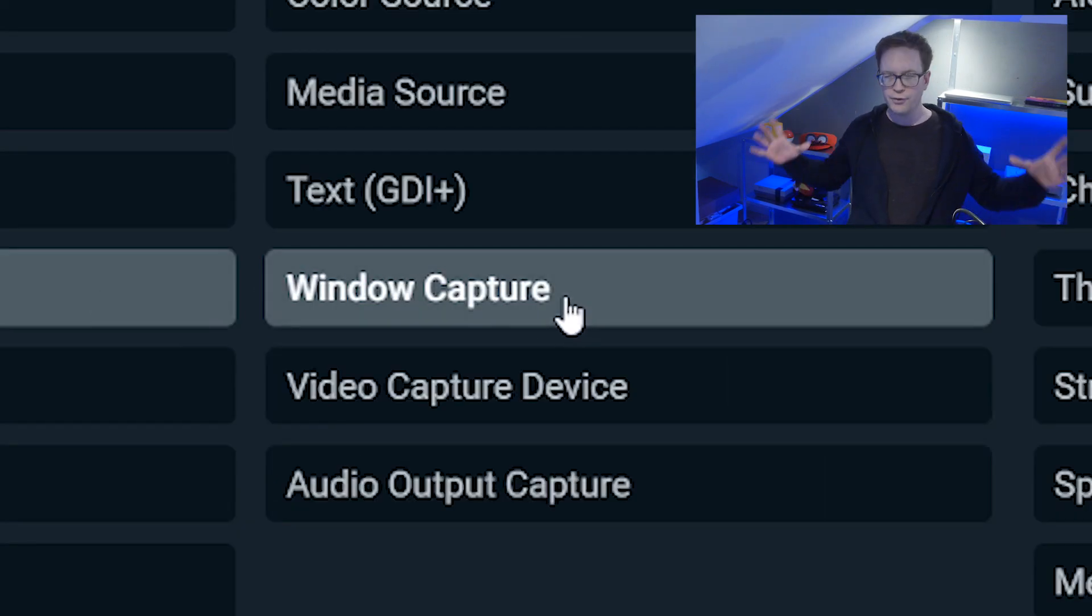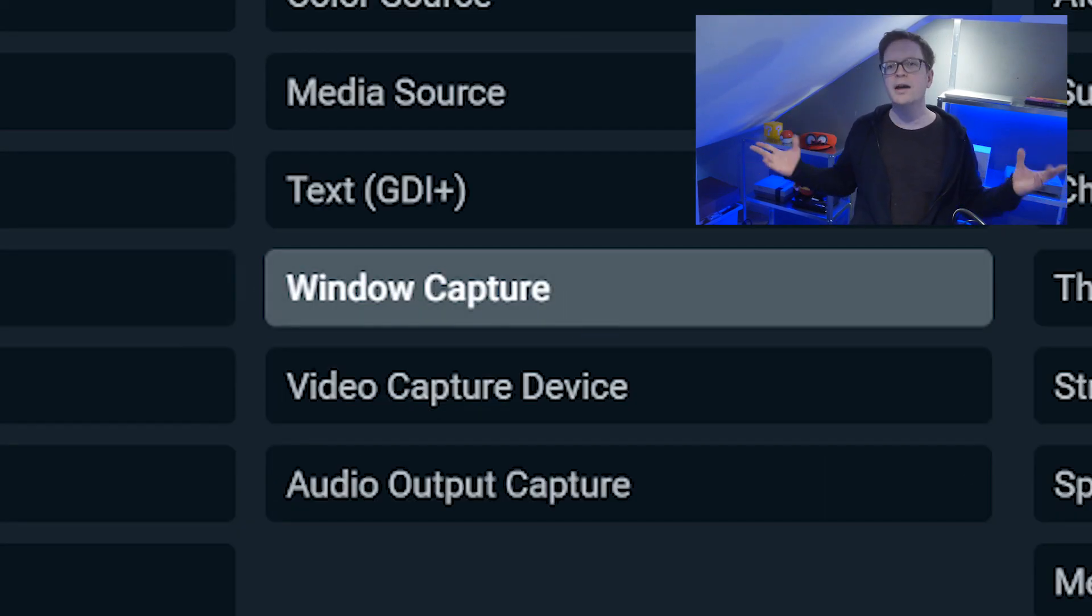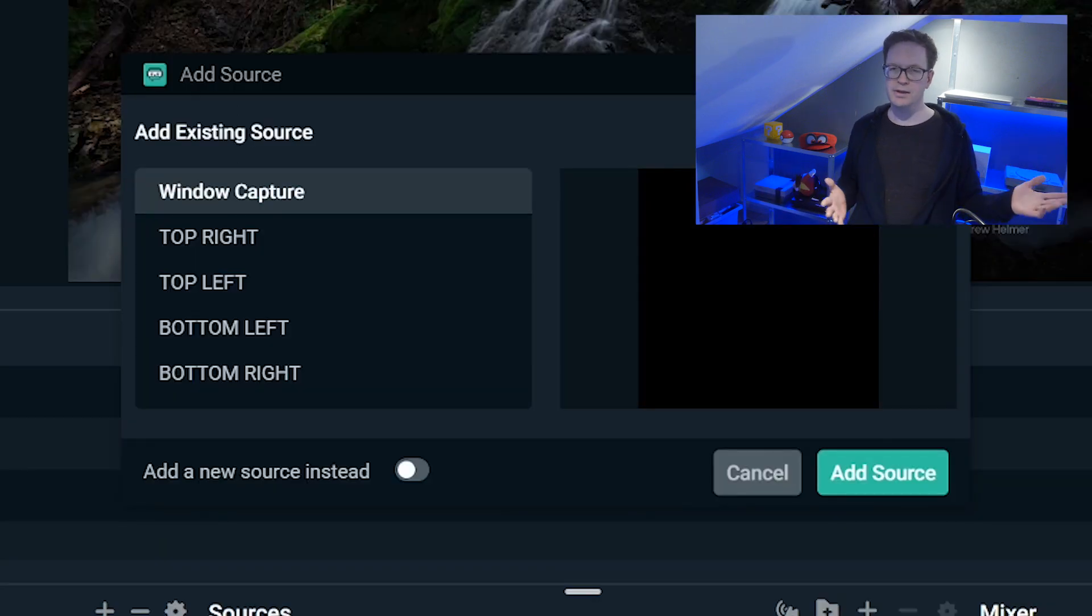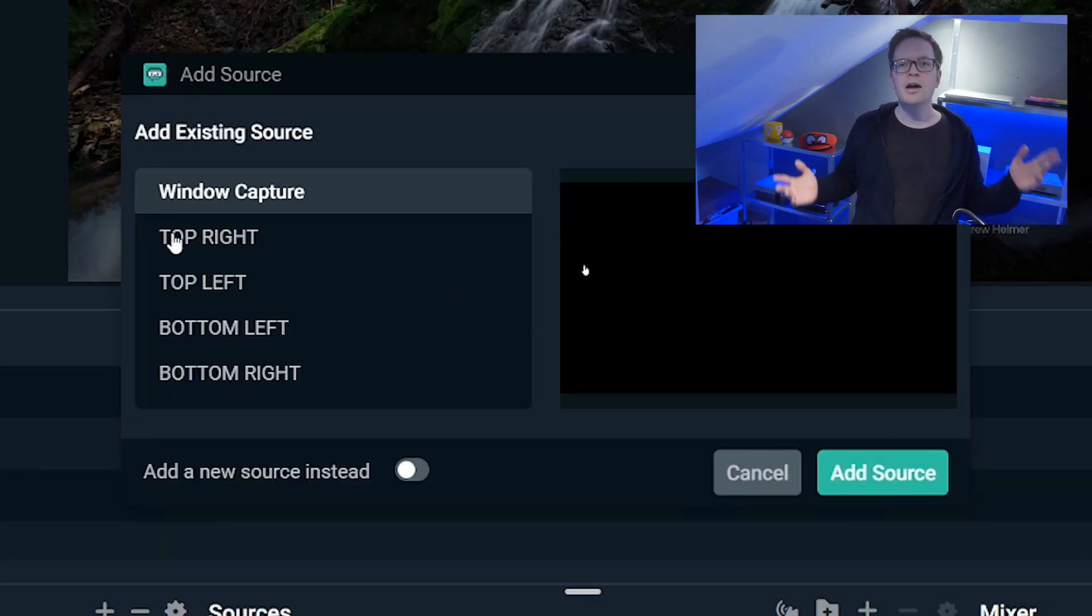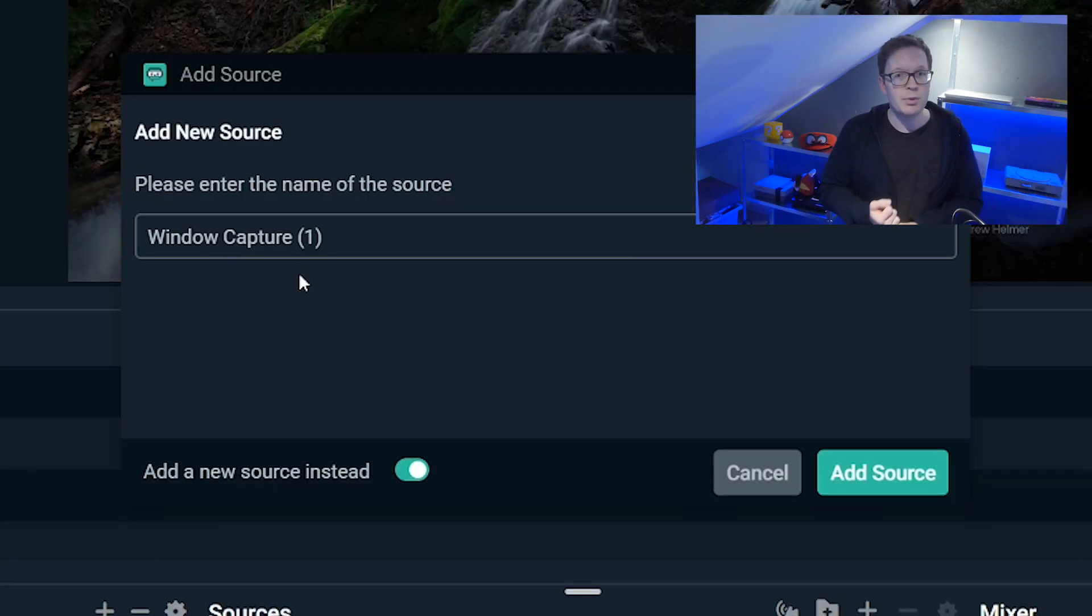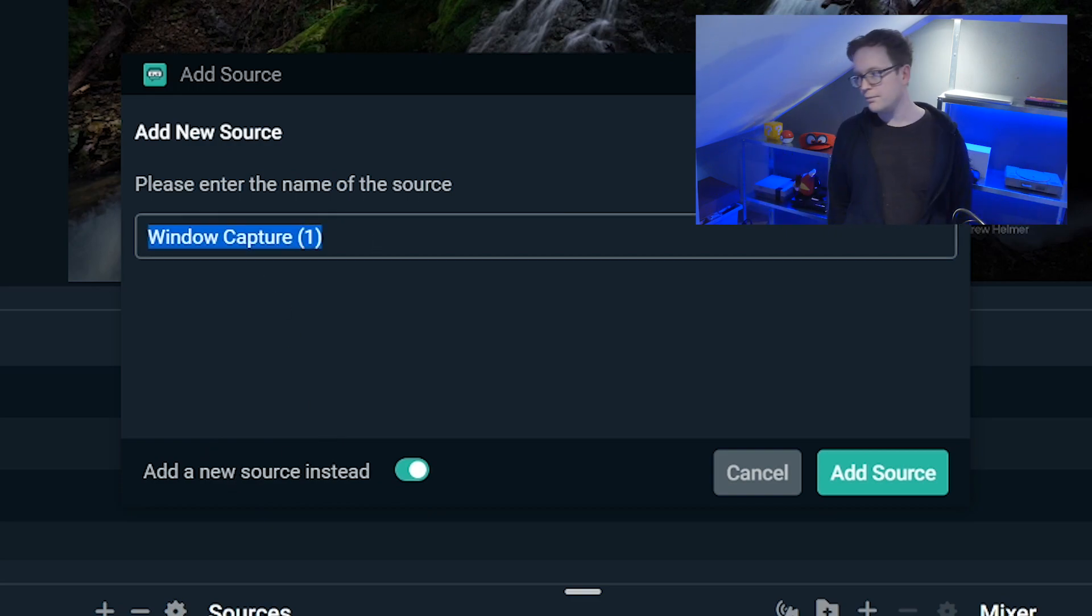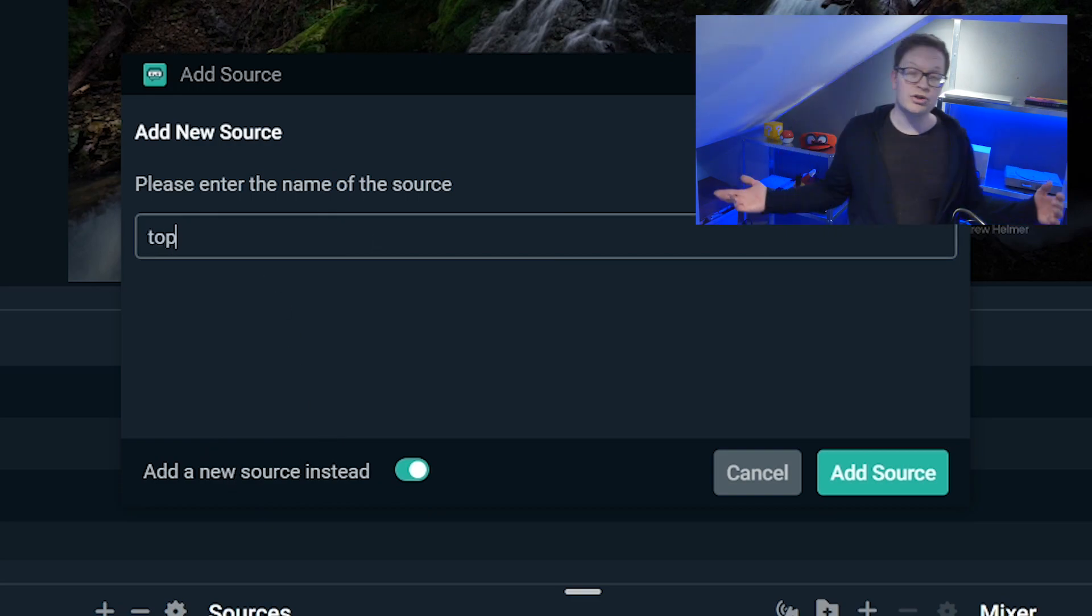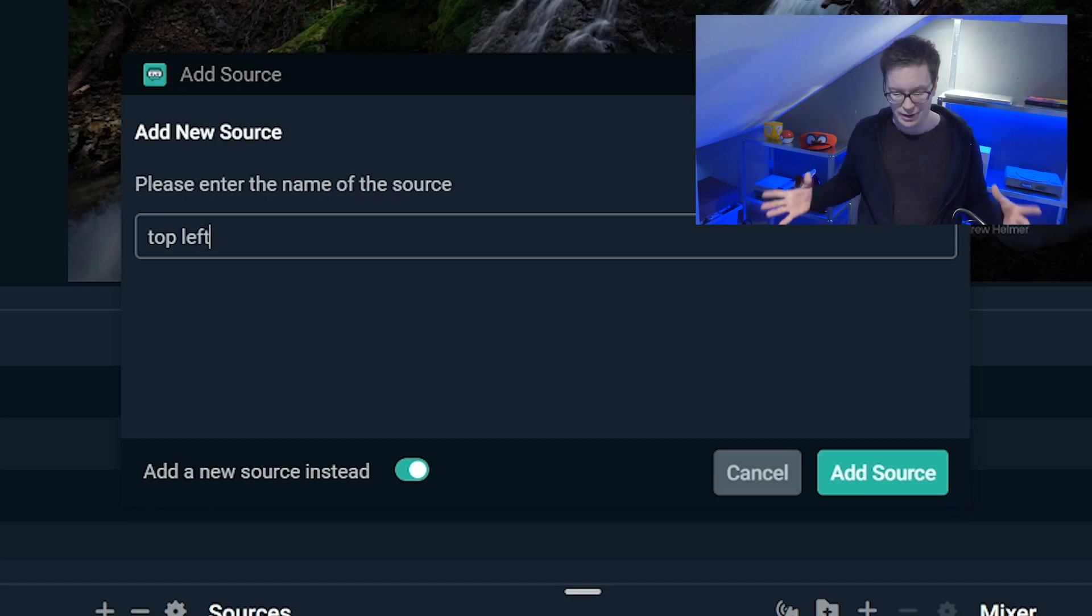Window capture is the reason why you're turning the hardware acceleration off on your Discord, because otherwise you'll just get a black screen and it'll just be like what.